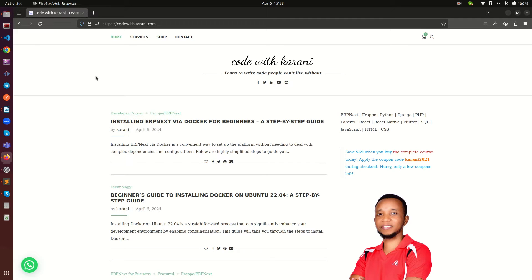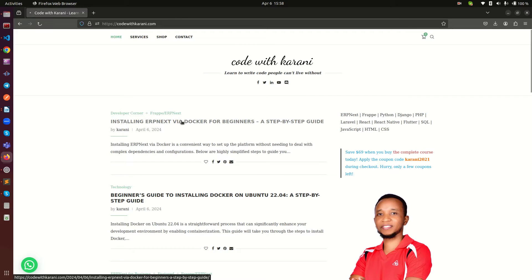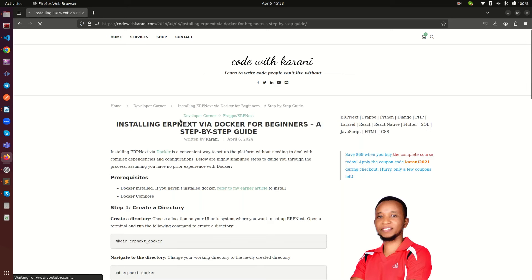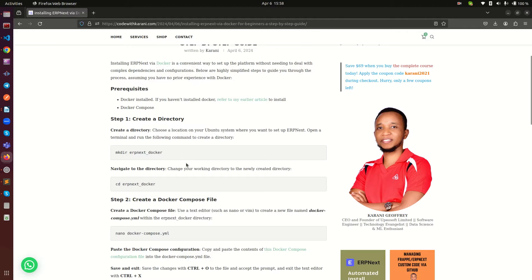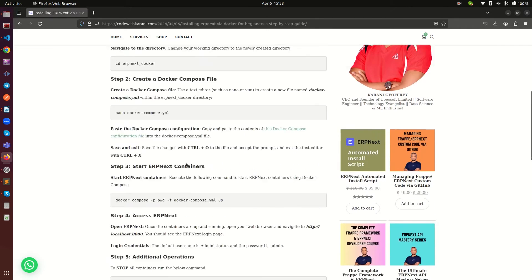Hey everyone, today I want to show you how to set up ERP Next with Docker. I'm doing this because I believe in simplicity — since this has already been done for us, we don't need to keep re-engineering things. I want to show you how easy it is to set up ERP Next with Docker without over-engineering anything. On this blog post I've given a detailed step-by-step guide and we're going to be following it.